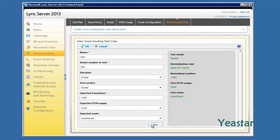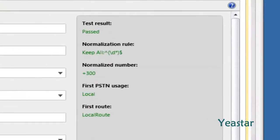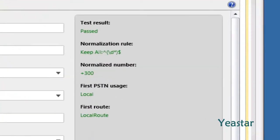The test result shows passed. The configuration on Lync Server 2013 finishes here.